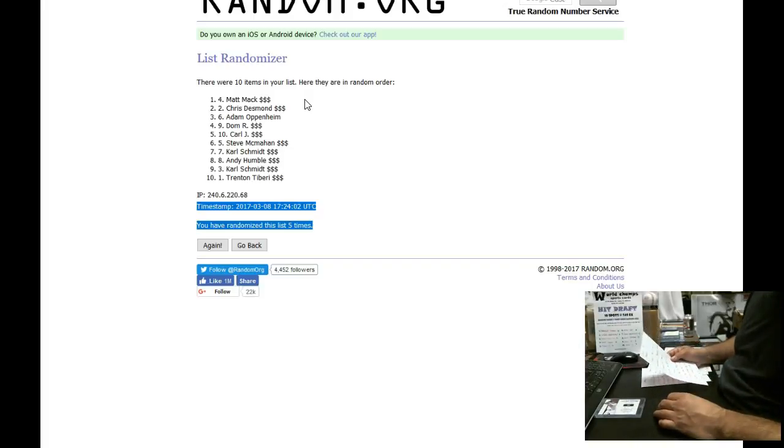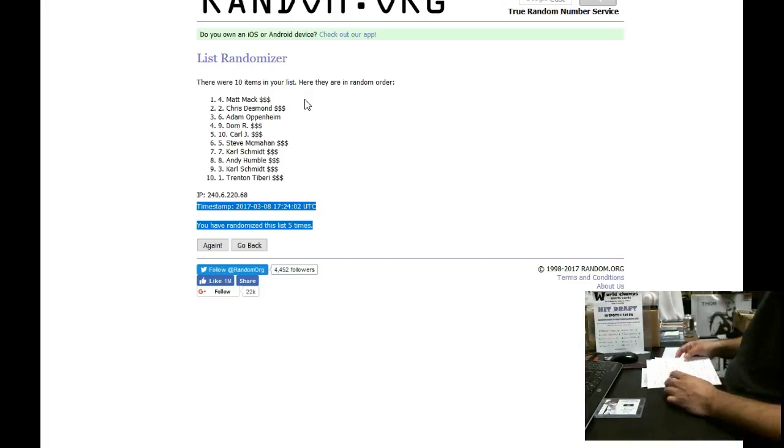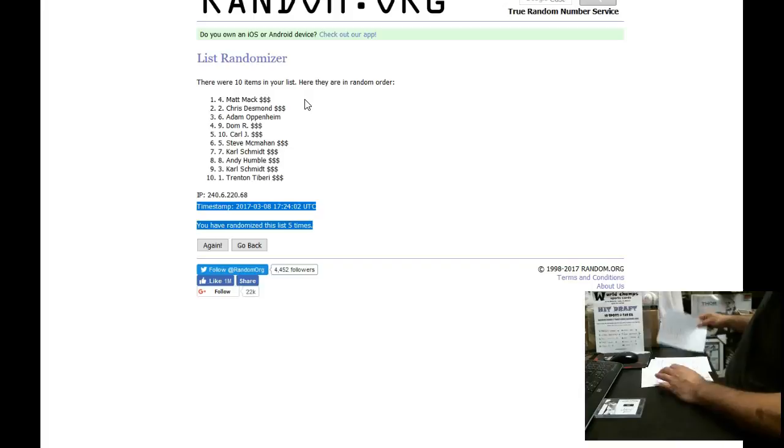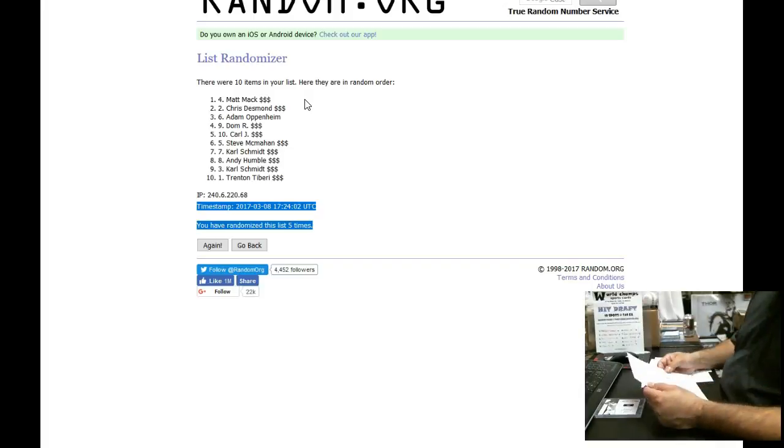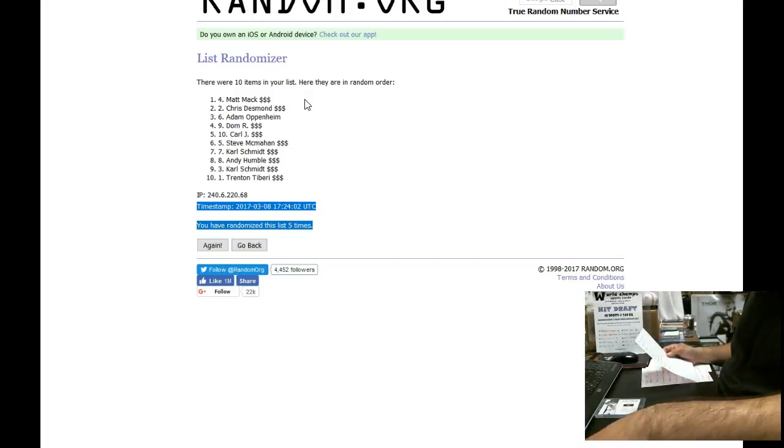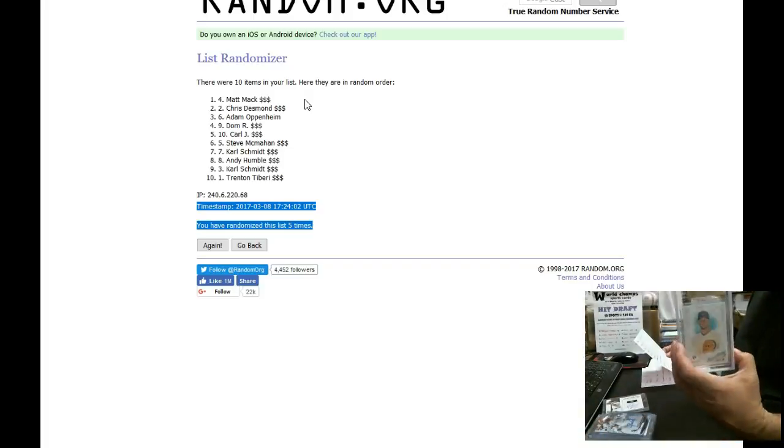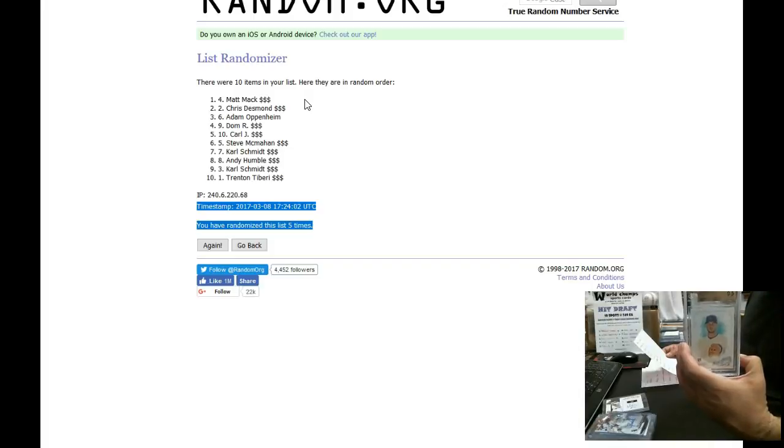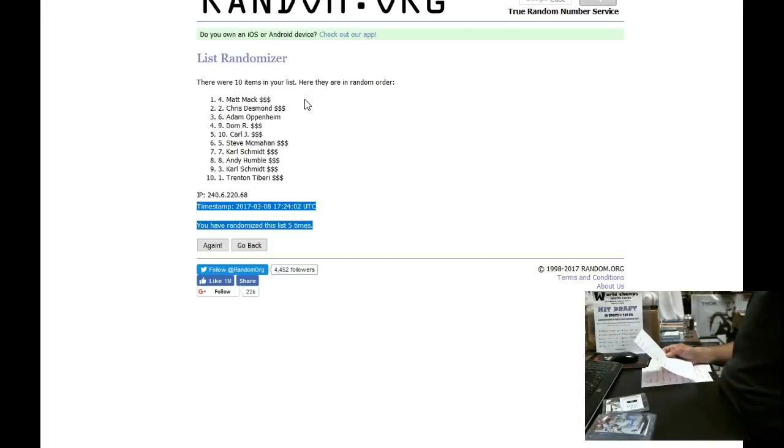The fifth pick is Carl J. Carl J's first available. Carl wanted the Bryant, excuse me, Bryant, Allen, and Ginter. So he's going to get his second pick on his list, which is the Bryant, Allen, and Ginter.